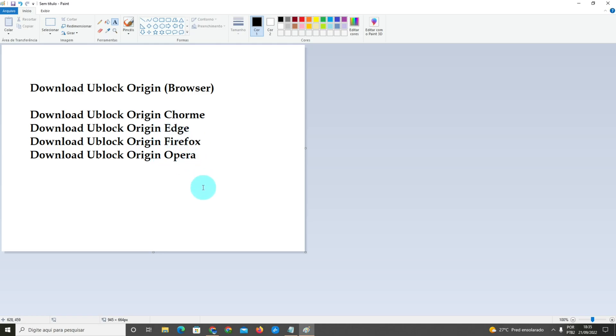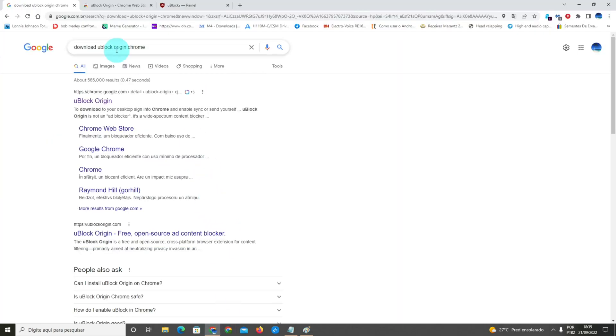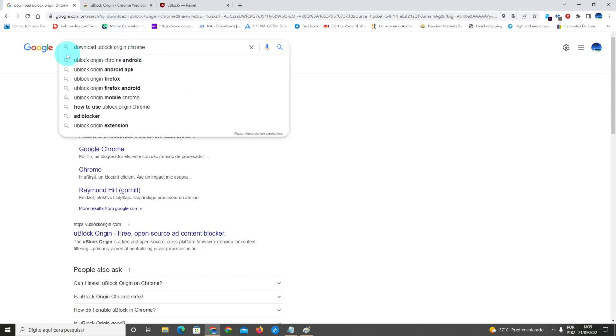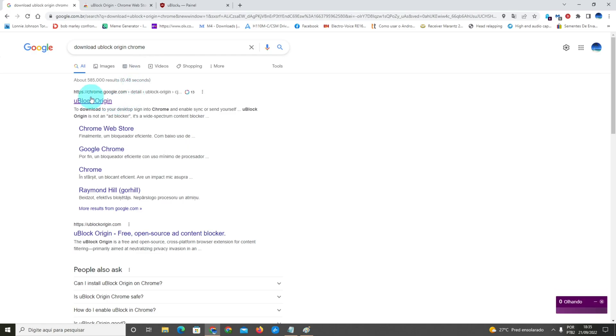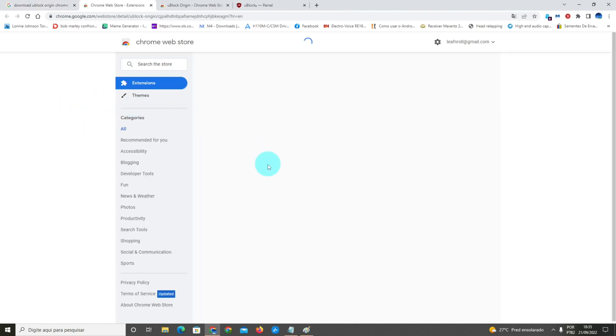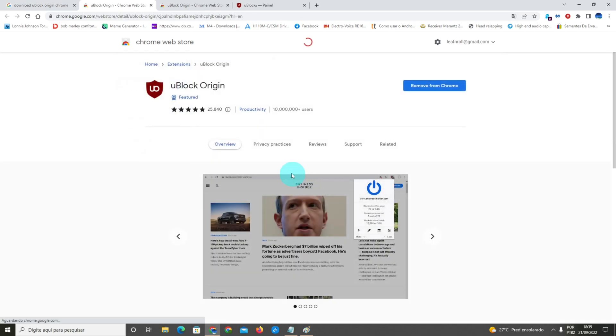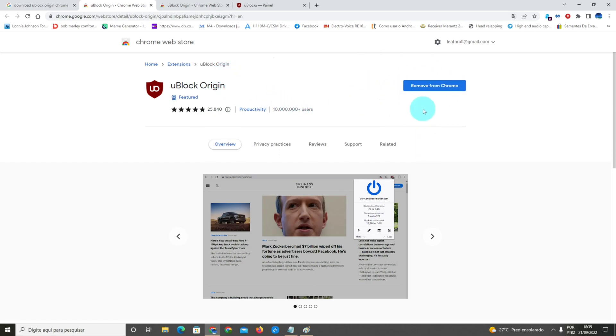So now you're gonna go on Google and type 'download uBlock Origin for Chrome.' I'm going to the Chrome extension official website, and here is the uBlock Origin extension from the Chrome Web Store. I'm gonna click download and install the extension.